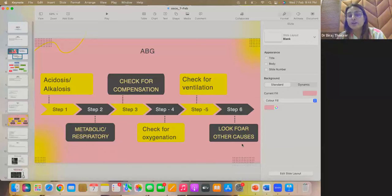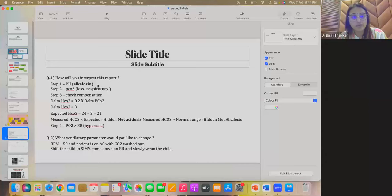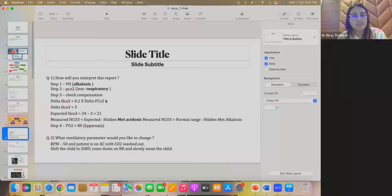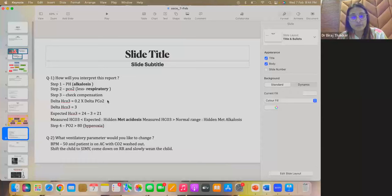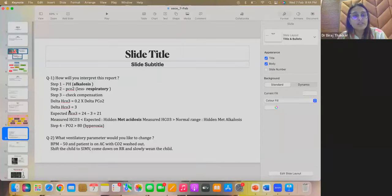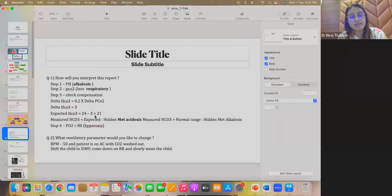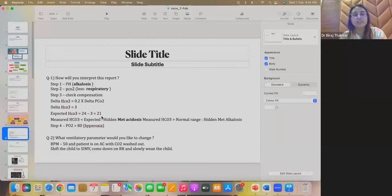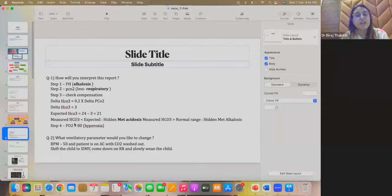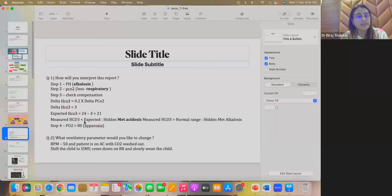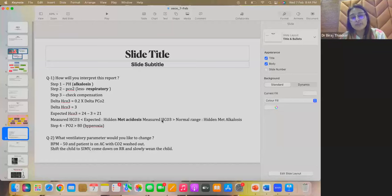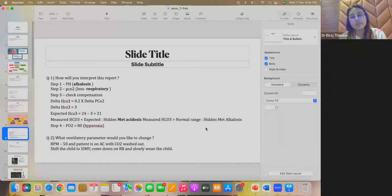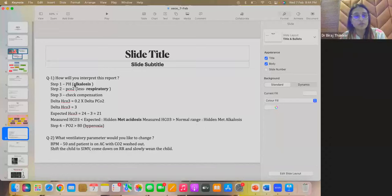So, step 1 is pH. So, pH definitely is alkalotic. So, that is the alkalosis. PCO2 is in lower side. So, that is the respiratory. Step 3, check for the compensation. So, delta HCO3, that is the delta bicarbonate is 0.2 into delta CO2. So, delta CO2 here is 15, right? The CO2 was 25 against 40. So, that is 15. So, delta HCO3 is 3. So, expected HCO3 is 24 minus 3, that is 21. Our HCO3 in this report is 18. So, measured HCO3 is less than the expected HCO3. So, that means there is a hidden metabolic acidosis. If measured HCO3 is more than the normal range, then there is a hidden metabolic alkalosis. So, here there is a hidden metabolic acidosis and respiratory alkalosis. That is a mixed etiology.